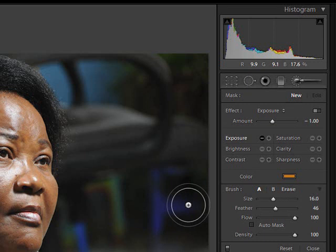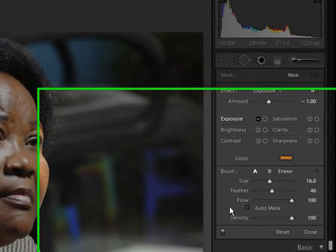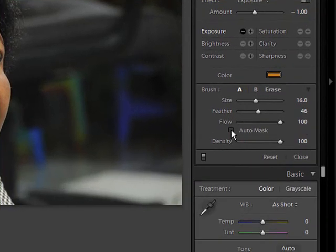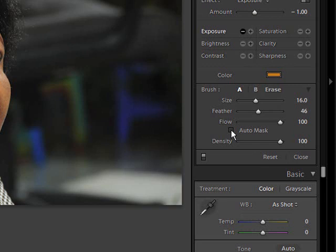Those are the two main features. There's also flow and density — I always like to keep those at 100% for now. There's also an auto mask feature. What that does is allow you to adjust a certain area without affecting another contrasted area. For example, if you have a sky and some clouds and you just want to affect the sky, it won't go into the clouds because of that contrast. With auto mask off, it'll affect wherever the brush is.